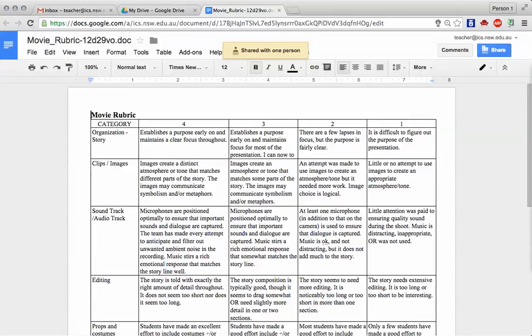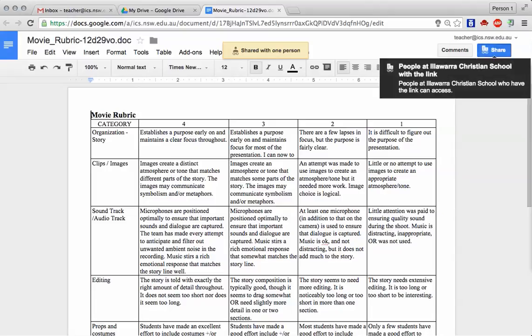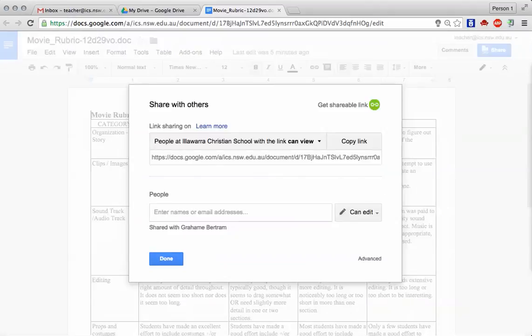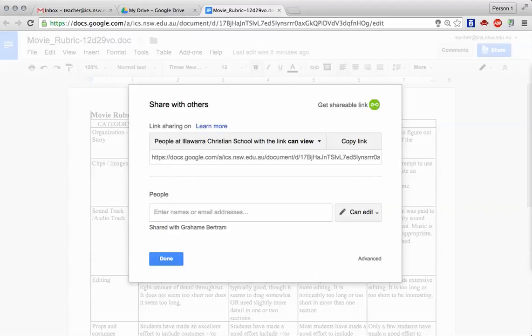After the period of collaboration, you can come back into the file. When you click on share on any file, it tells you who it's shared with. If you want to amend that, just click on the name. It gives the summary. Let's hit the little X next to the name.